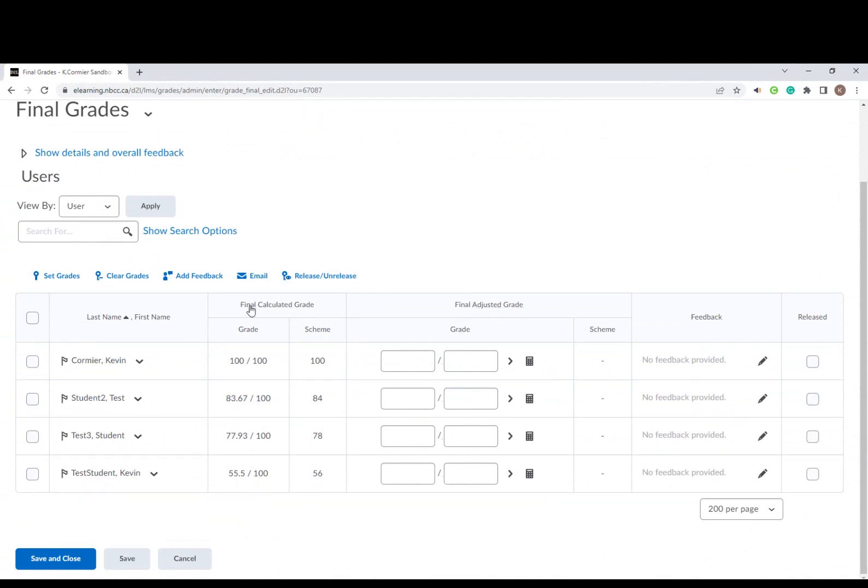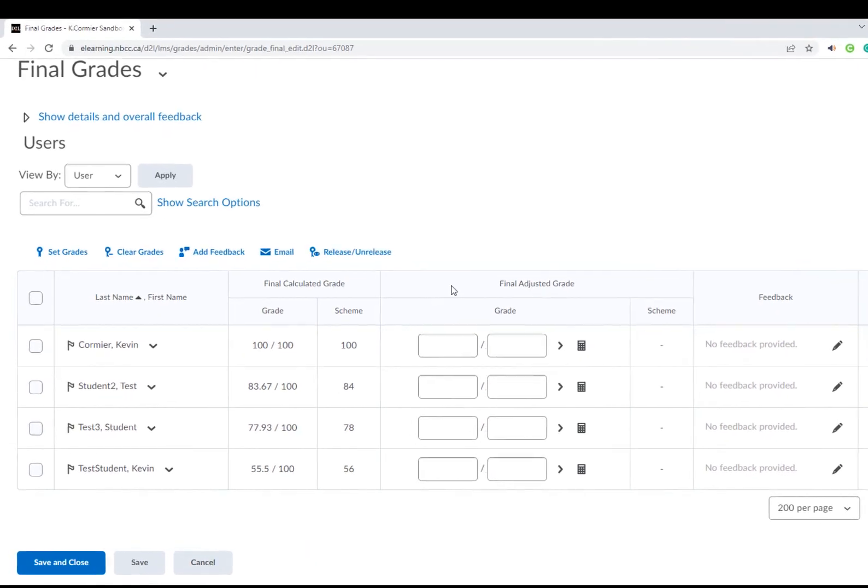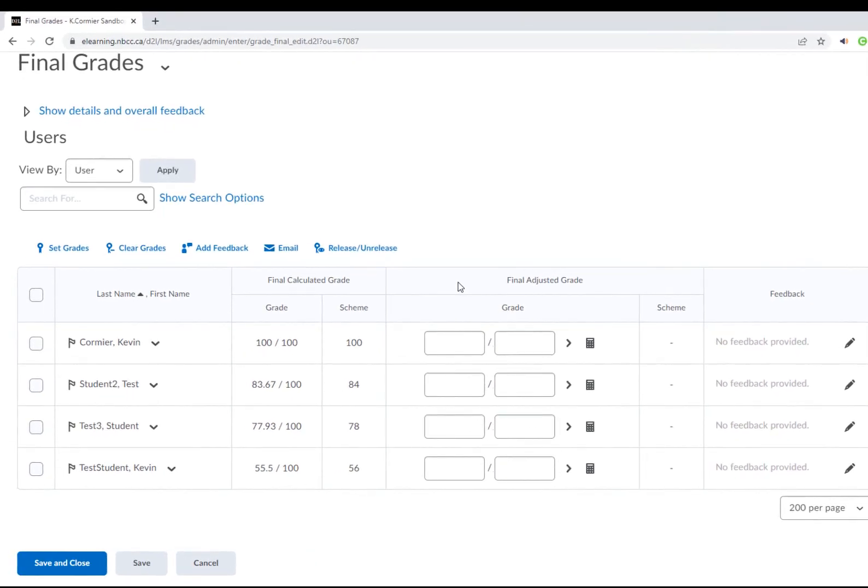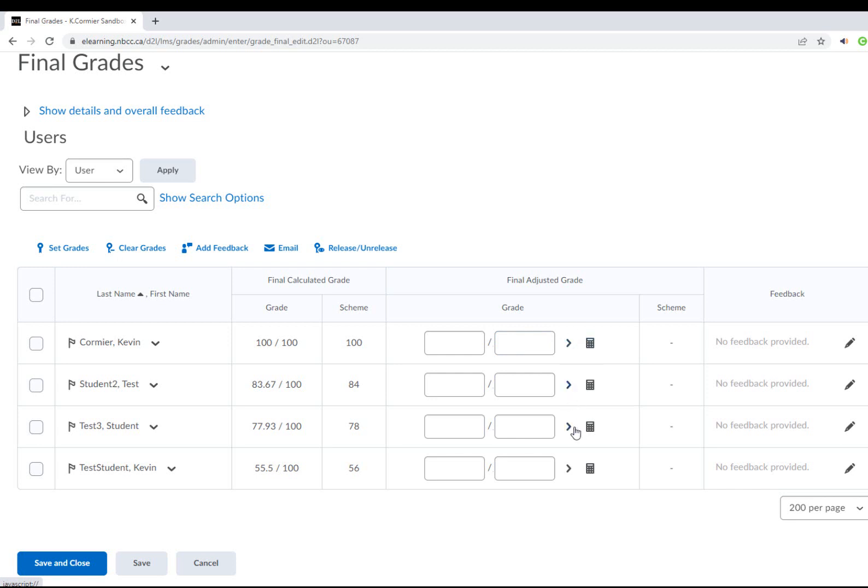We need to move the grade from the calculated to the adjusted column. There are two ways to do that. The first way is to click the little arrow icon to the side and select that for each student to move it over.